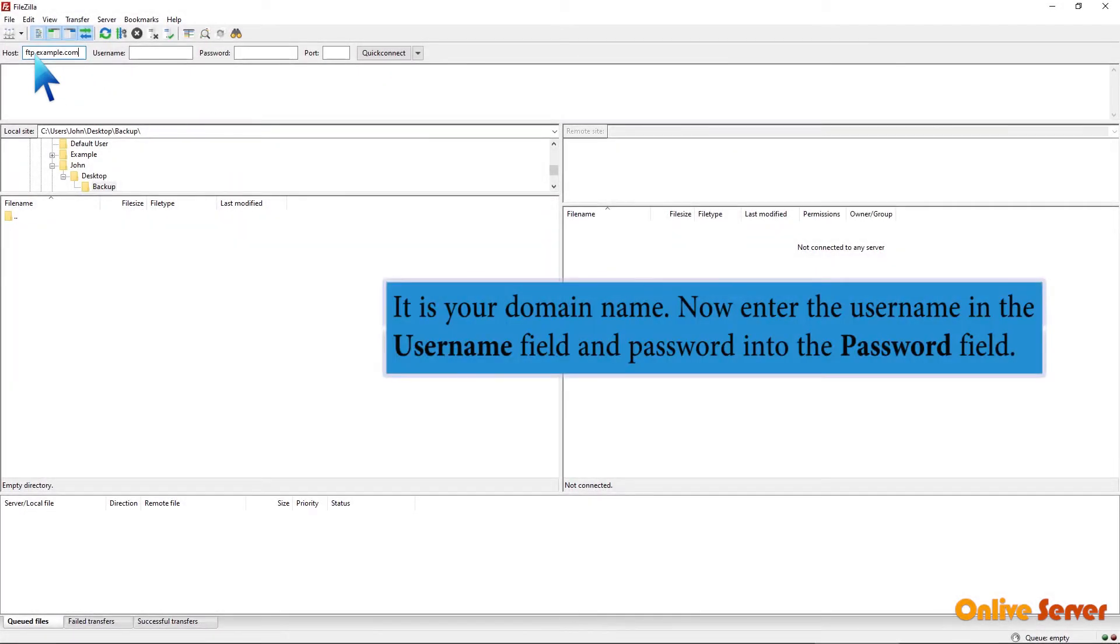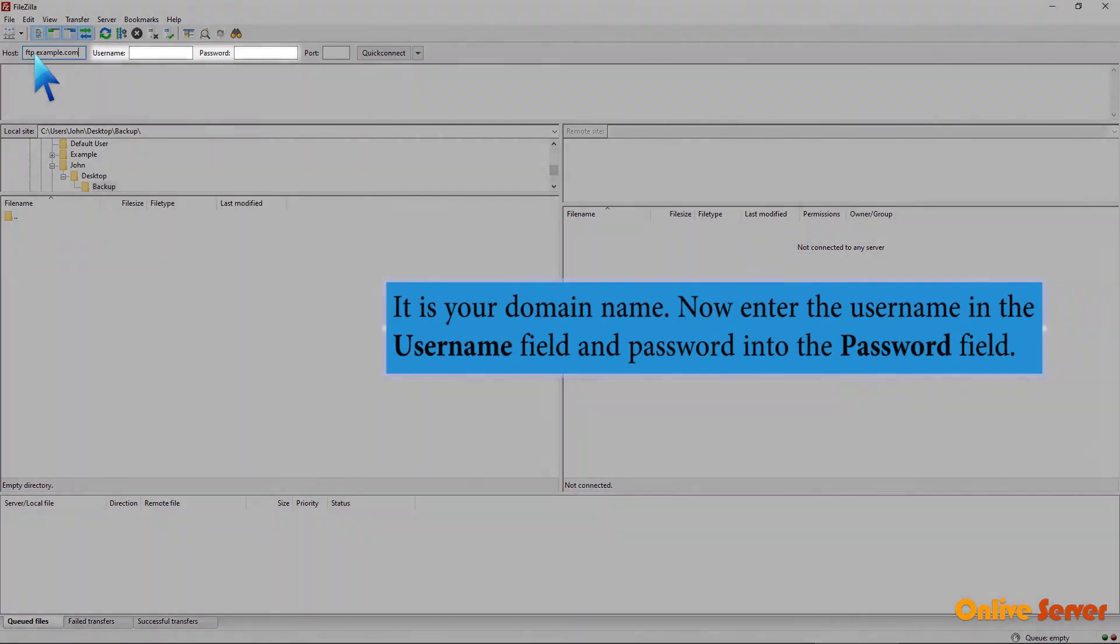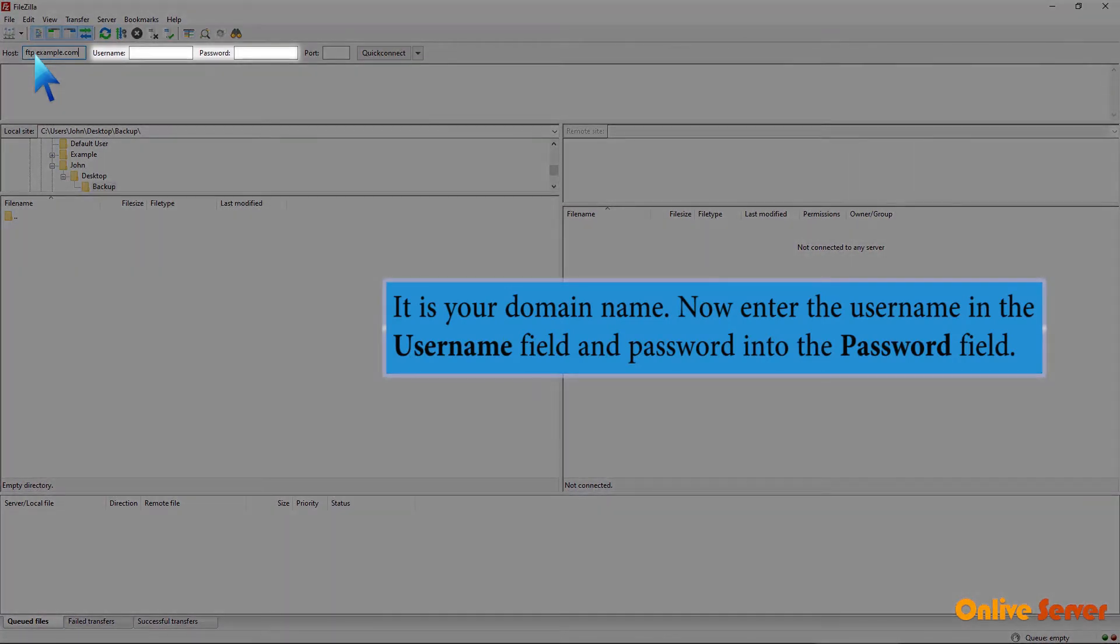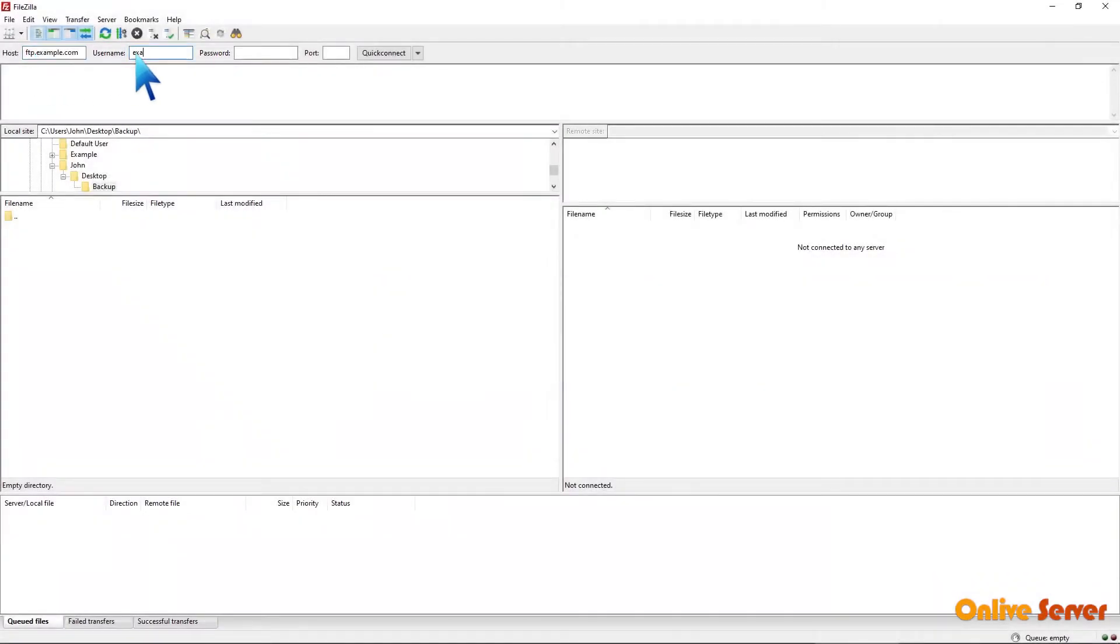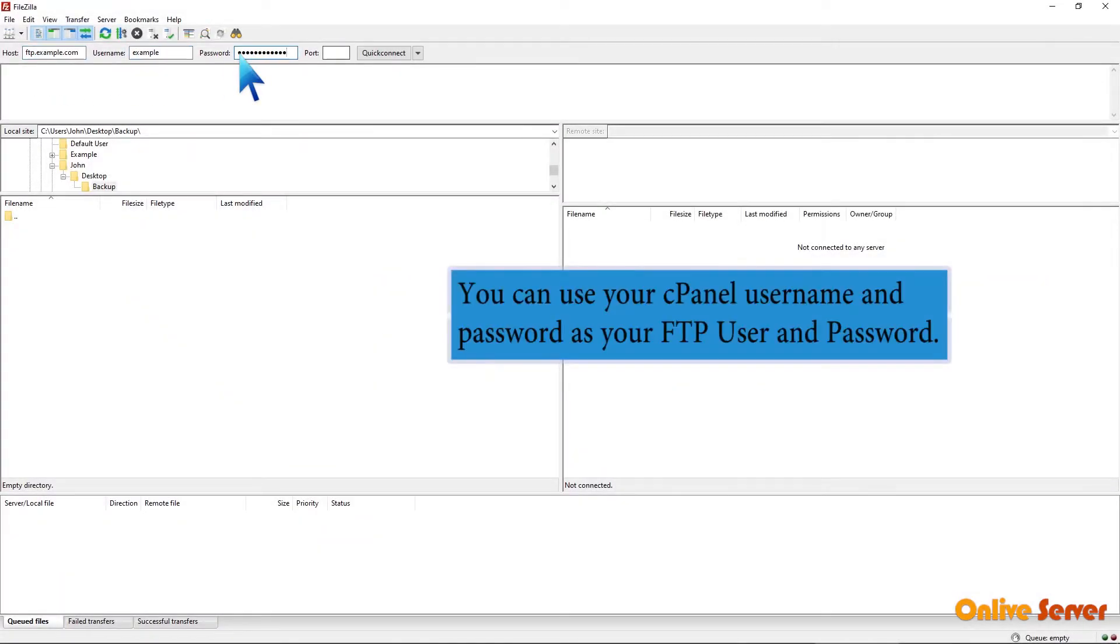It is your domain name. Now enter the username in the username field and password into the password field. You can use your cPanel username and password as your FTP user and password.